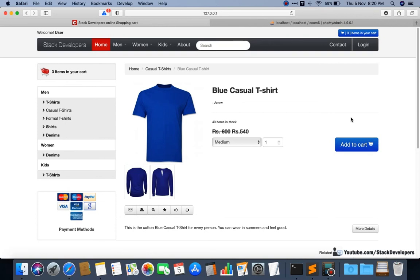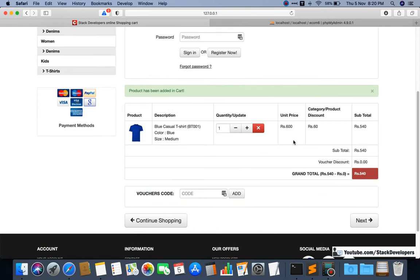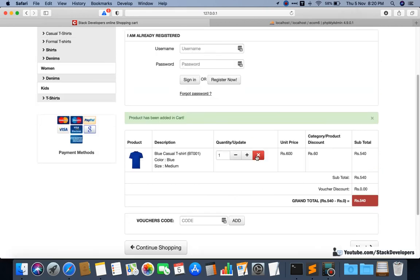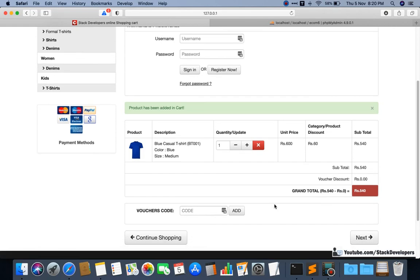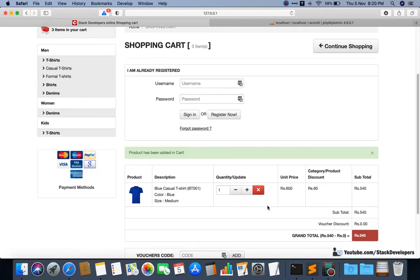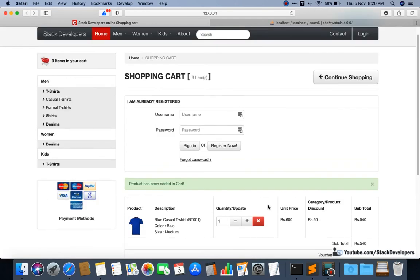Right now our focus is to start working on user registration with the default auth. In the last few videos we were able to work on the cart — updating cart quantity and removing items — all done in AJAX. We finished this part, and the voucher part will come after user login and register, which we are going to start now.